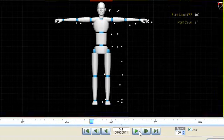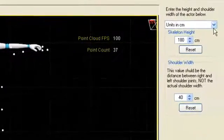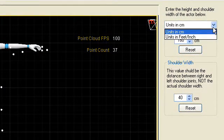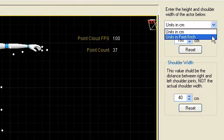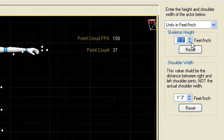Next, adjust for the height of the performer. Choose your preferred units, centimeters or feet and inches, and then enter the performer's height.